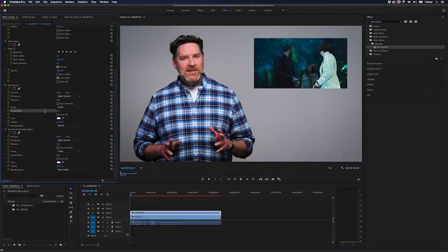Hey Premiere Pros, it's Paul Murphy here and today I'm going to show you how to add a border to a mask in Premiere Pro.